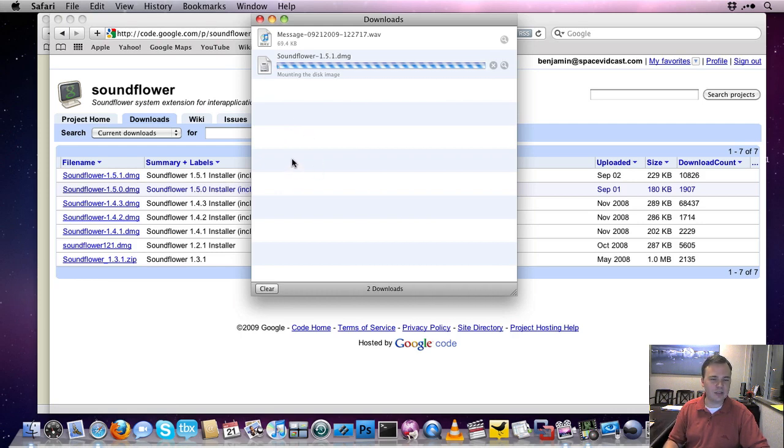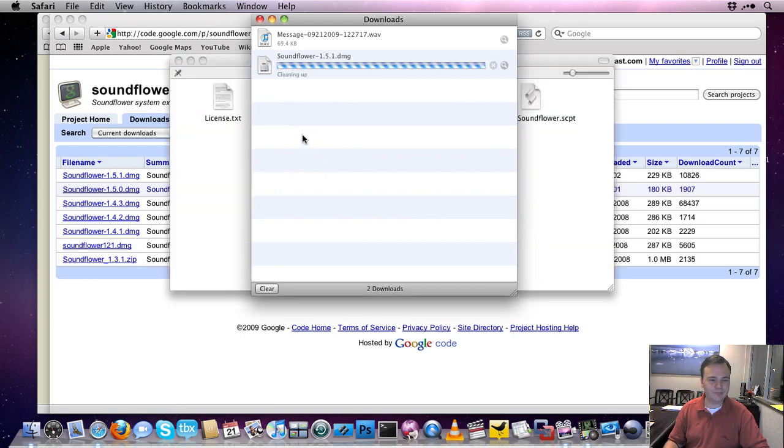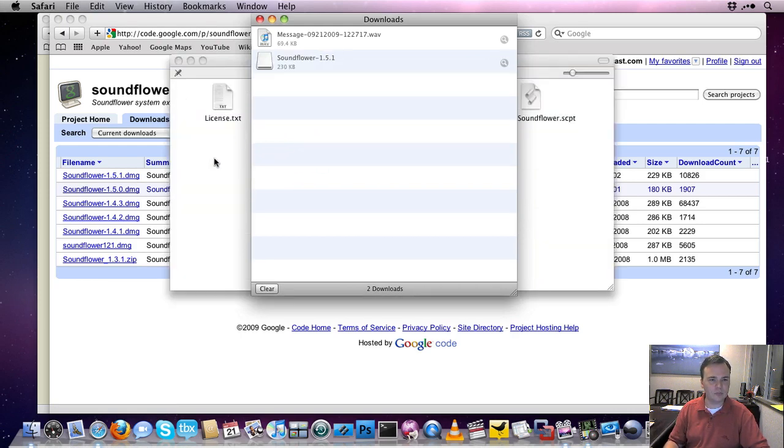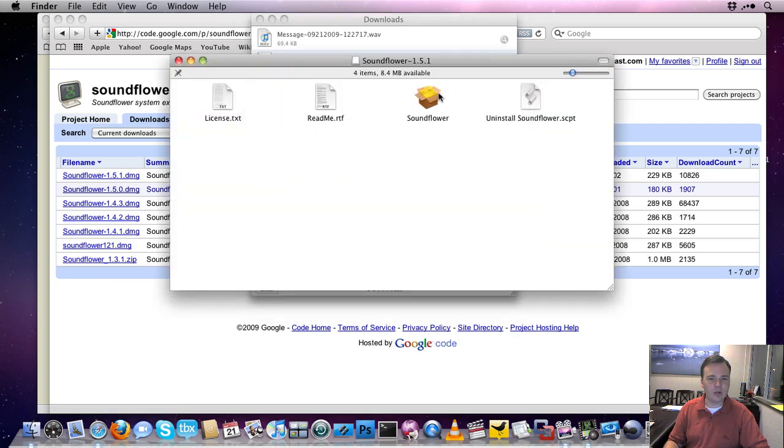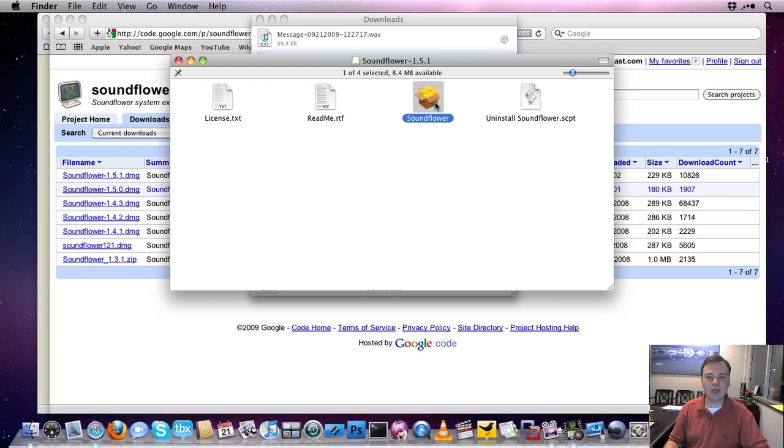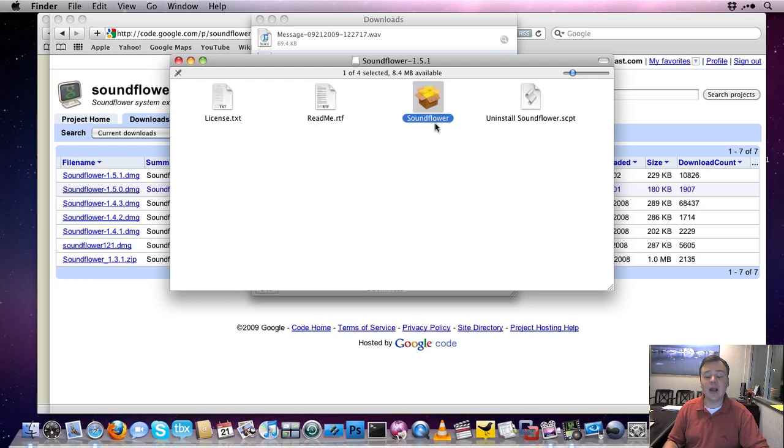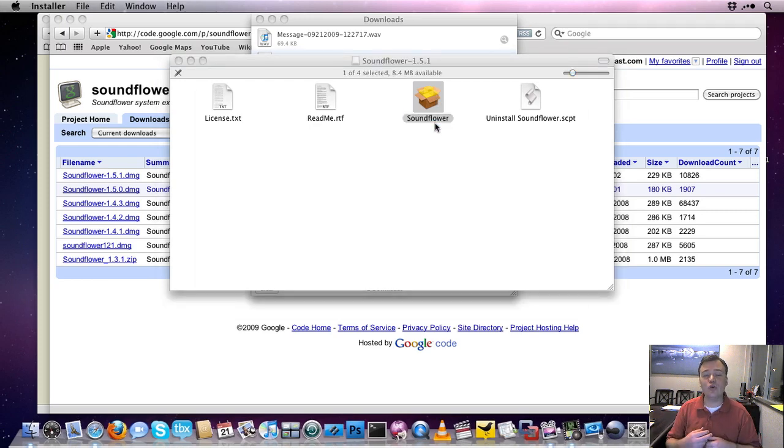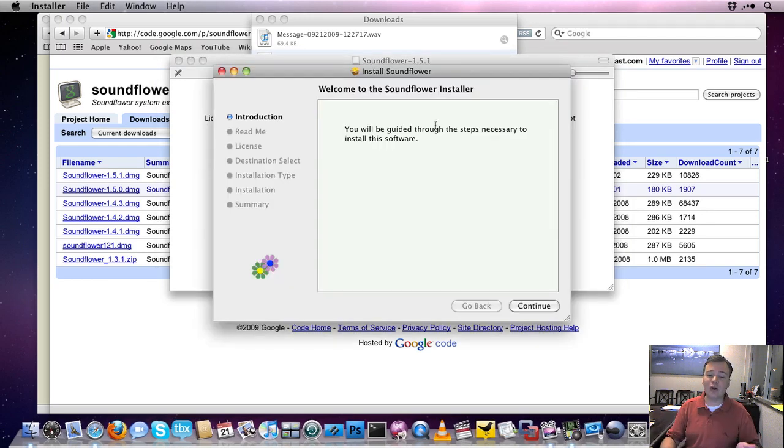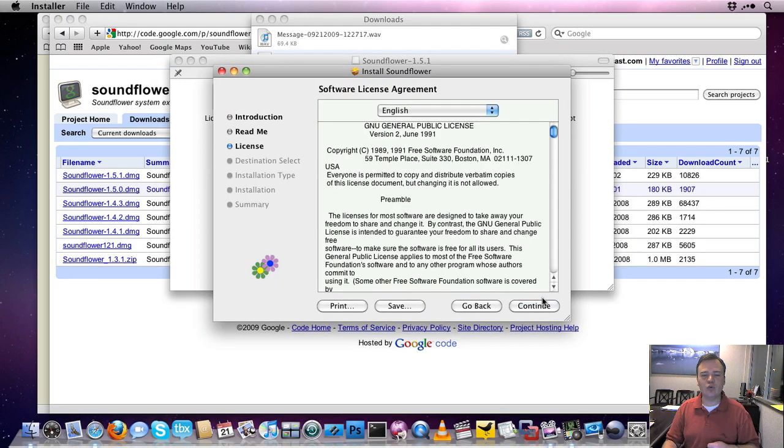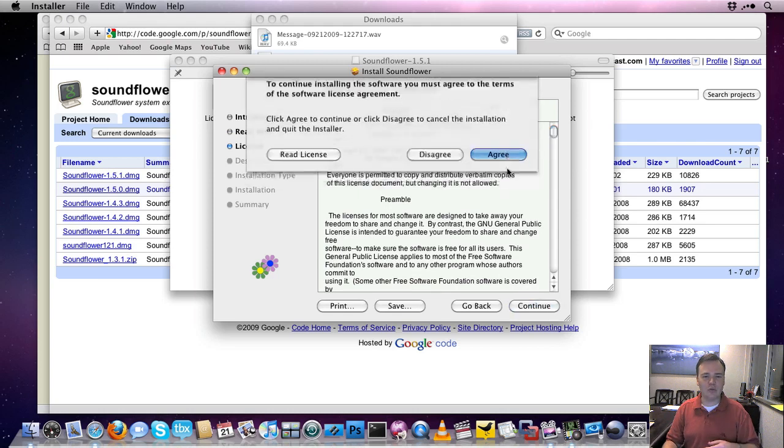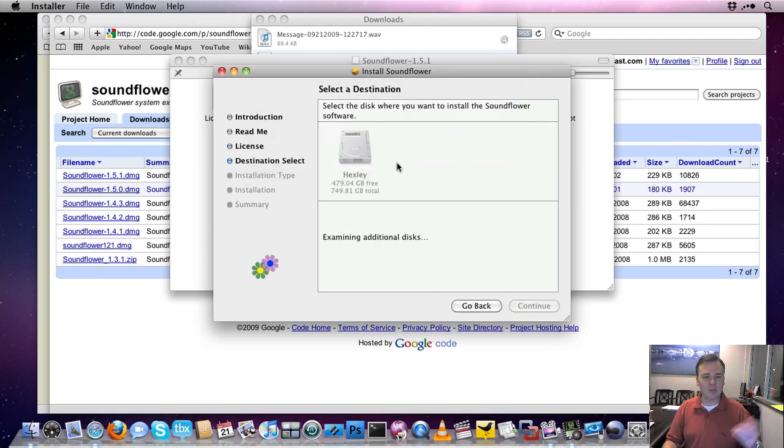And it mounts my disk image. And we'll double-click to install SoundFlower. This is going to add a new system input and output device, a virtual sound mixer. I'm just going to continue through all of this.